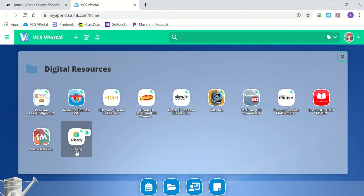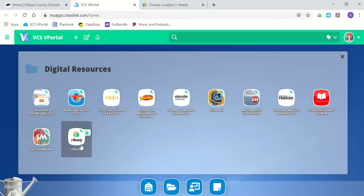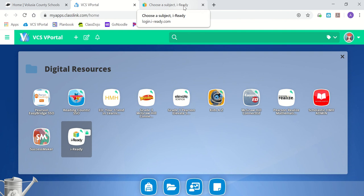Then you will click on this link that says iReady. On a desktop and laptop, it will open up on a new tab. If you're using it on an iPad, it will open up into a separate app.